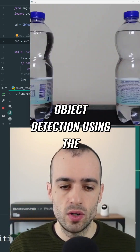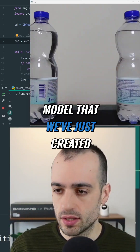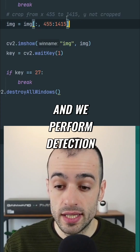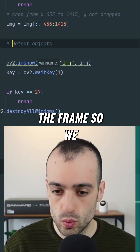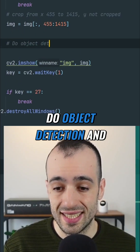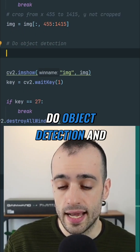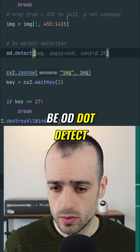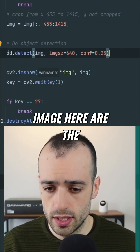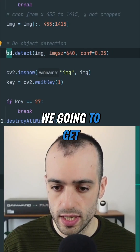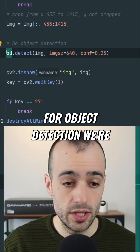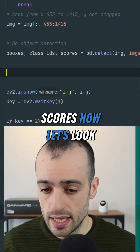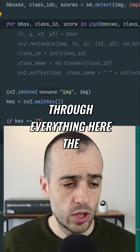Let's now perform the object detection using the model we've just created. We perform detection after we get the frame, using od.detect() on the image. The parameters return bounding boxes, class IDs, and scores for object detection.